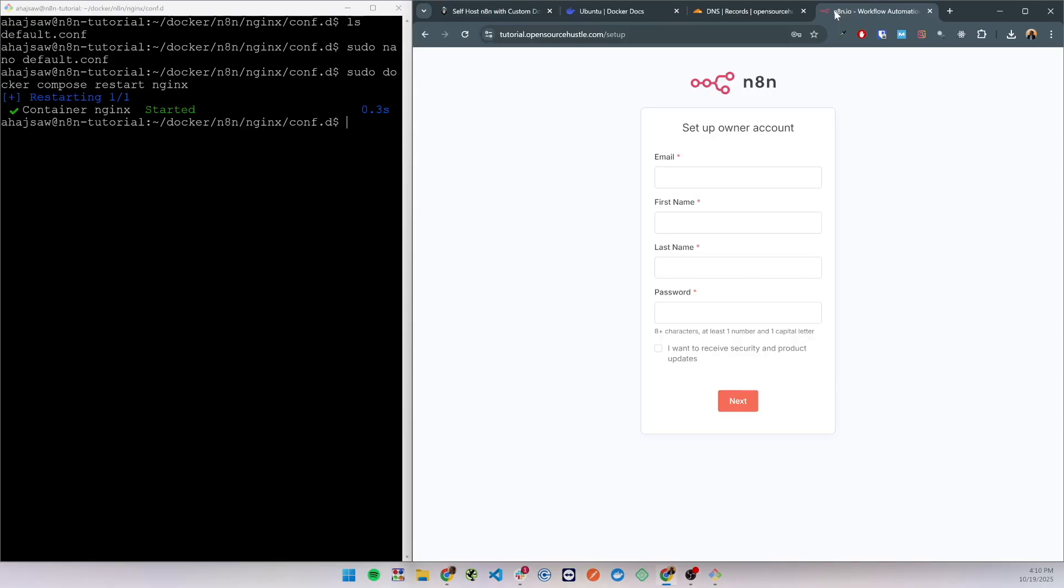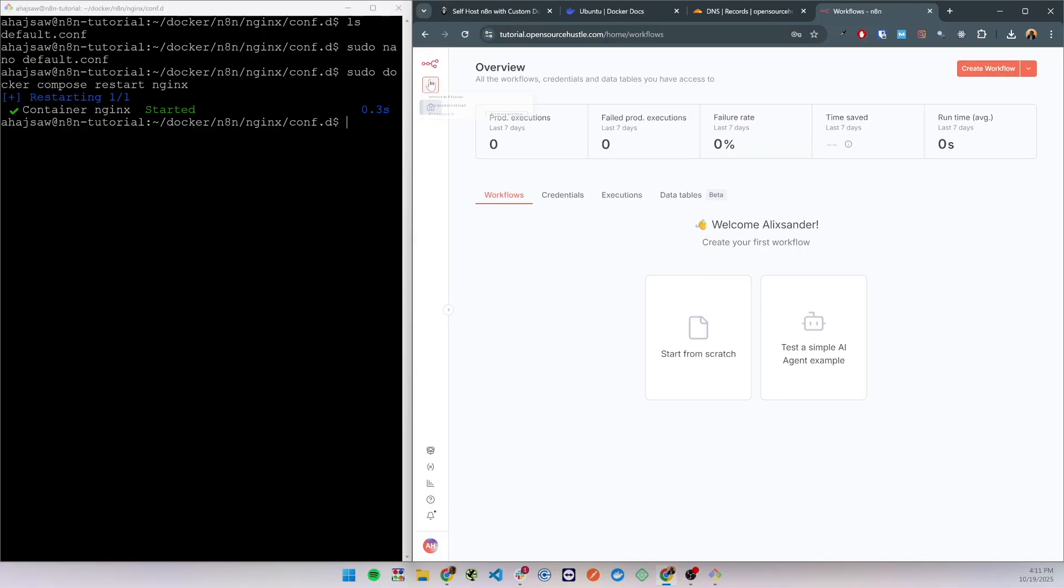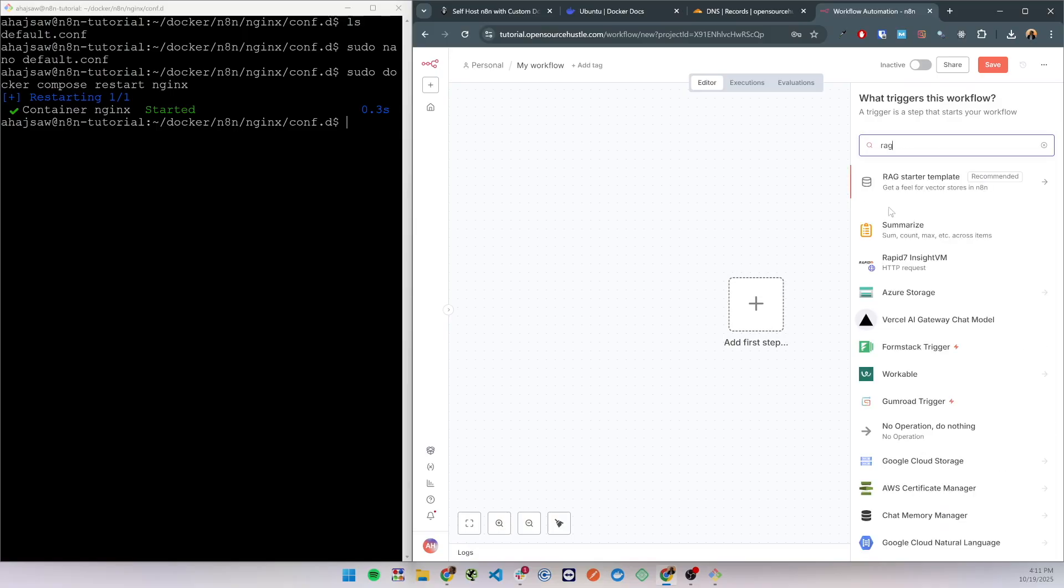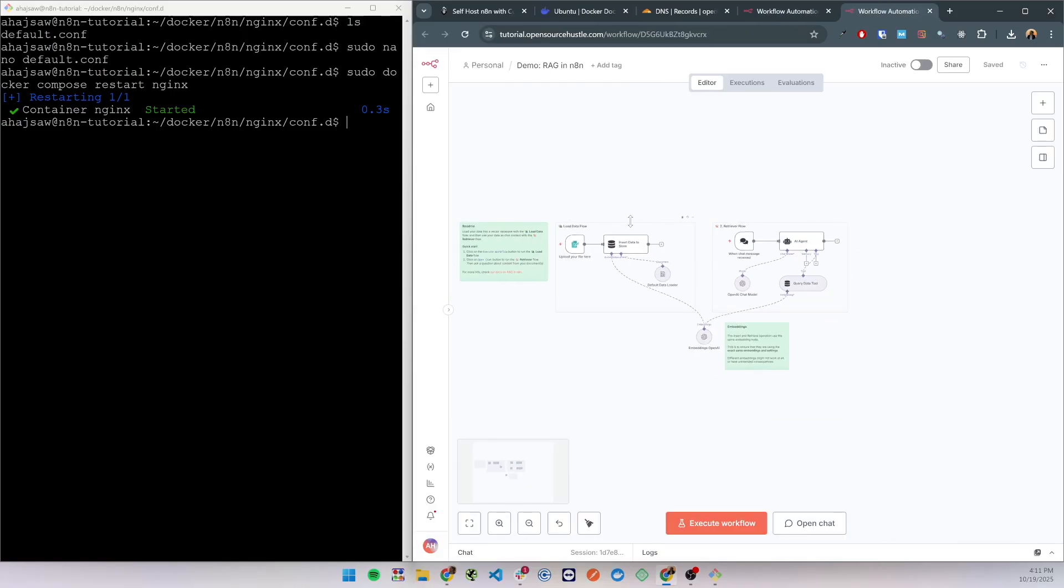Let's try to create a workflow. I'm gonna look for Slack starter template and I'm able to save and as you can see everything is working as expected.